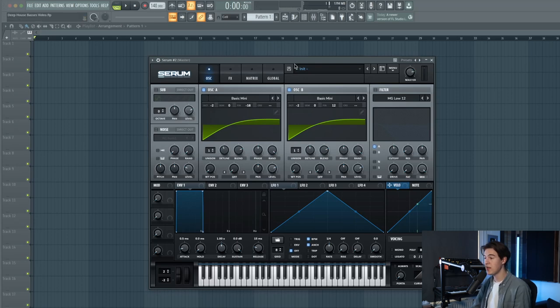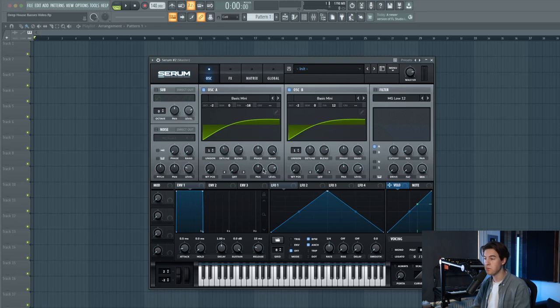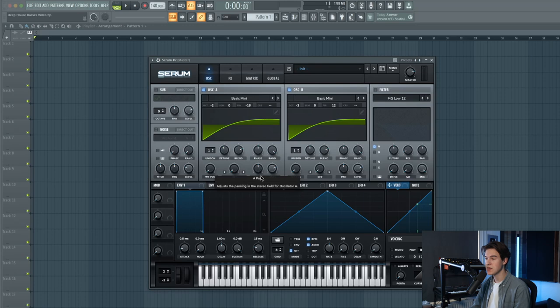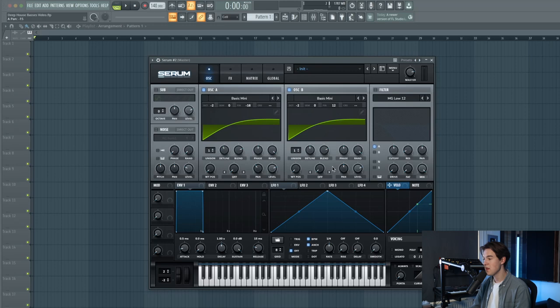Right now it's completely mono but to make it a little bit wider I'm going to use the pan knob of each oscillator. For oscillator A pan, let's set it to around minus 15.